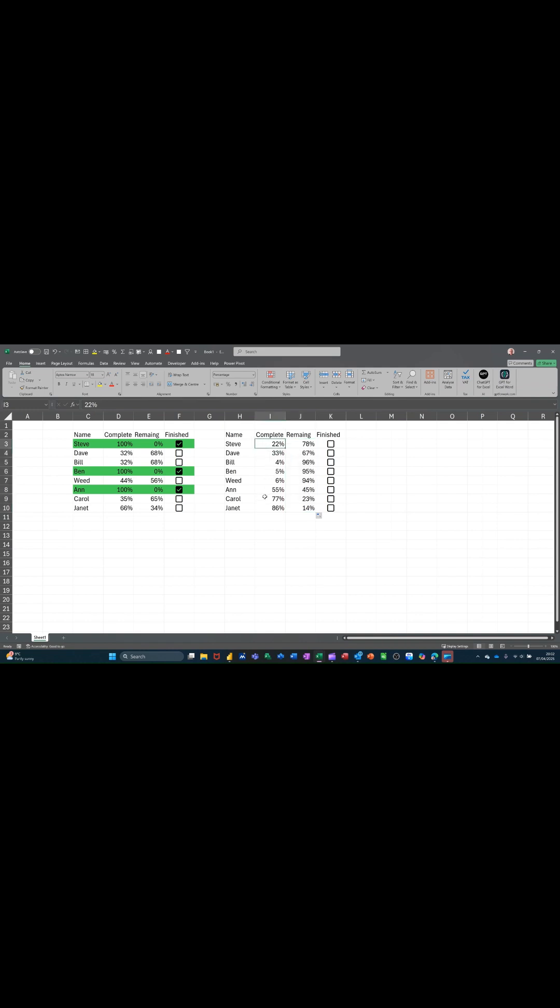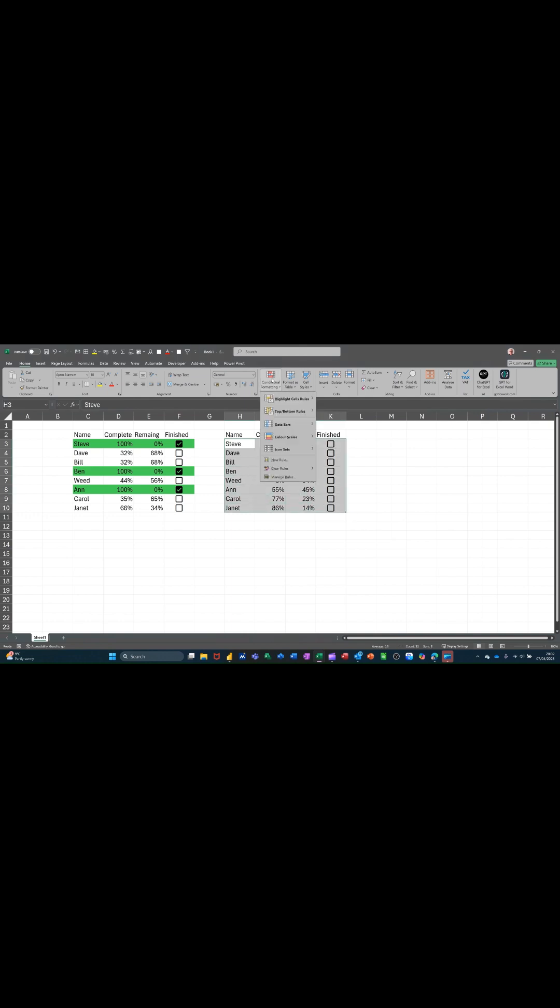So whenever I put a figure in there, I put 45, that should say 55. And it does. So that works OK. Now, what I need to do is highlight all of this area, go to conditional formatting,